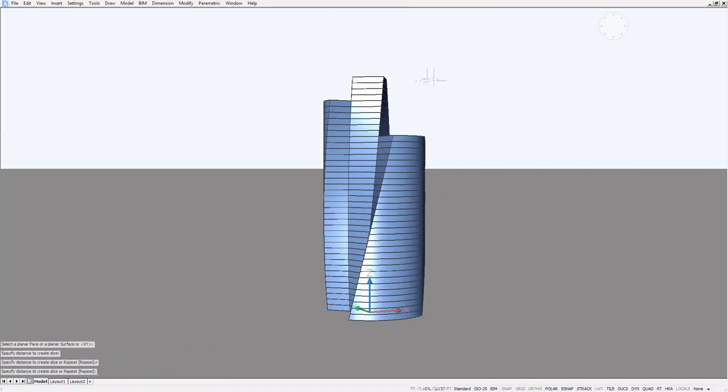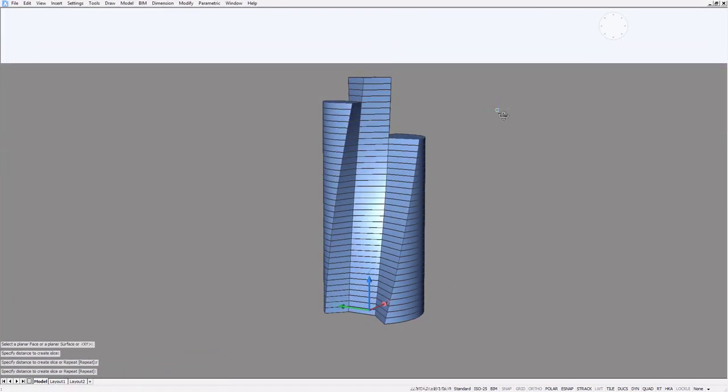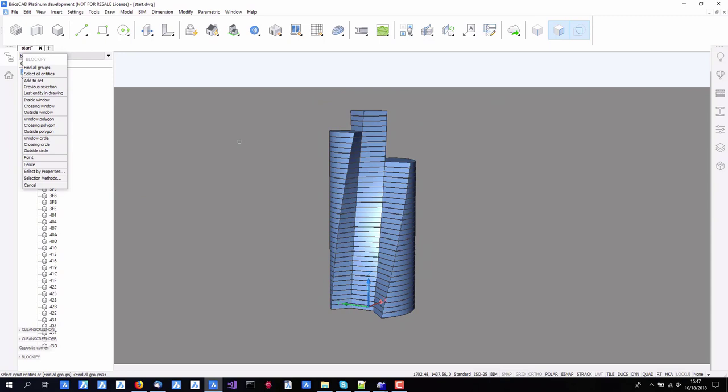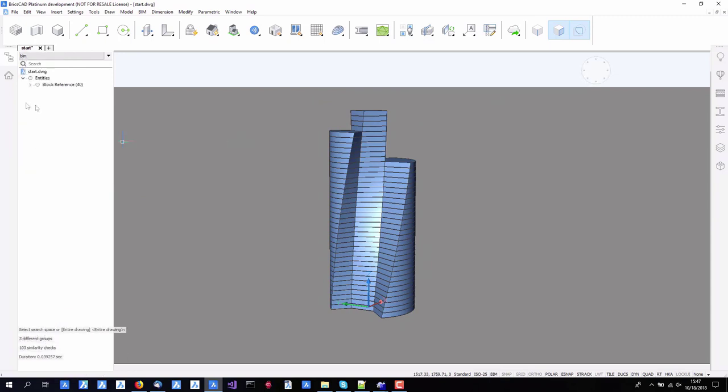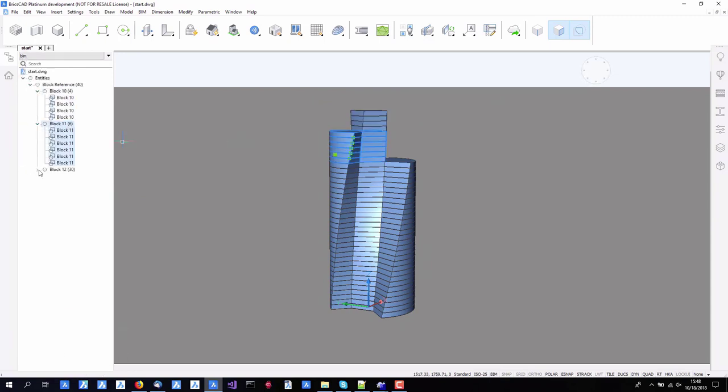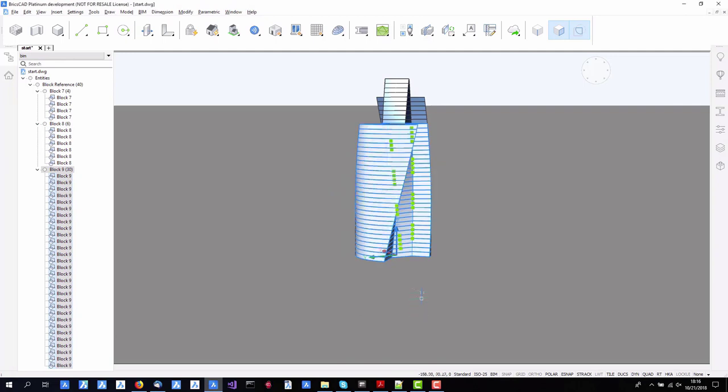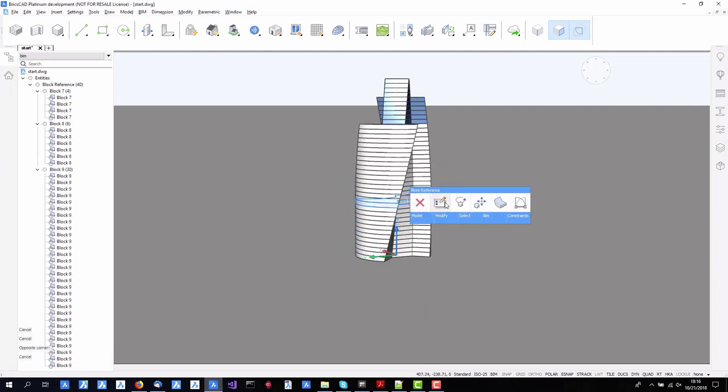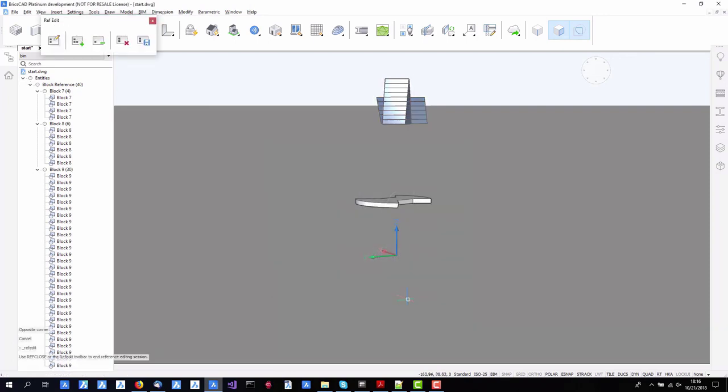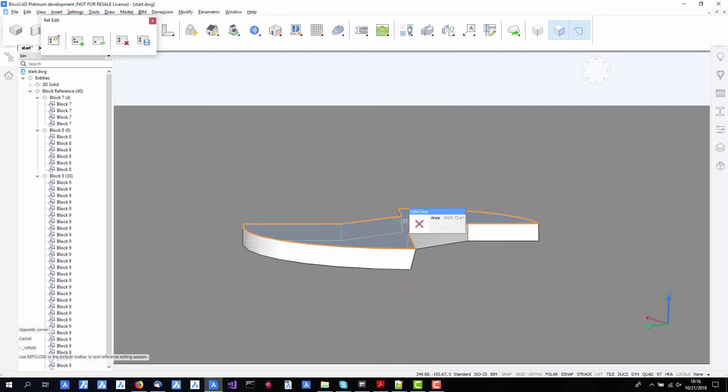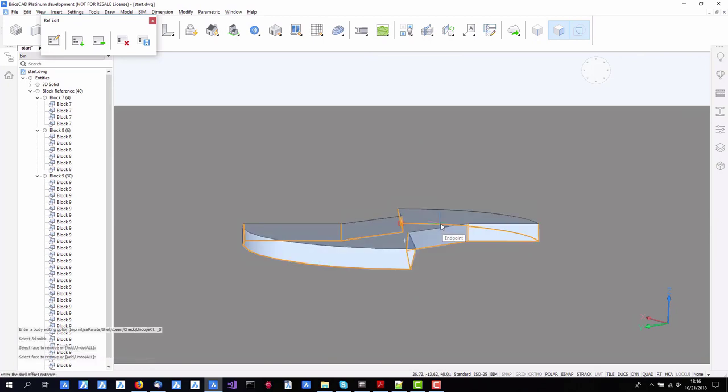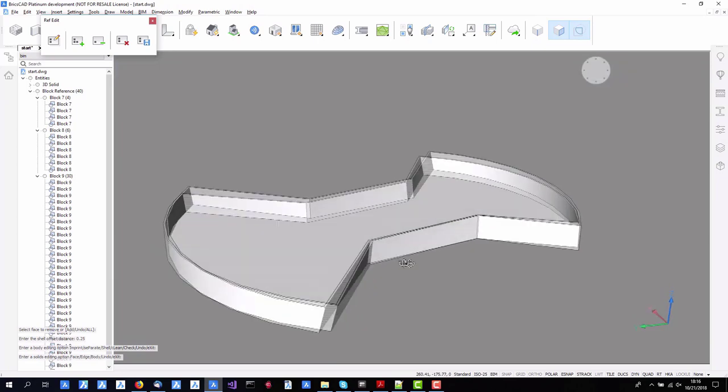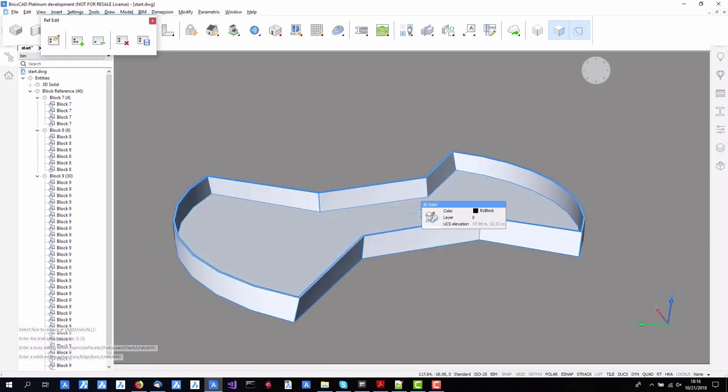Then we could quickly use multi-slice to split that into the number of different floors that we were working with and also a command blockify that identifies common patterns of floor plates. Then we could focus on one, isolate it, and then look at shelling it, basically looking at ways that we could turn that solid into walls and other surfaces.